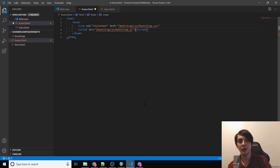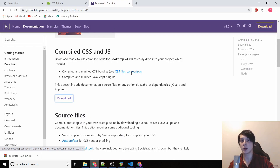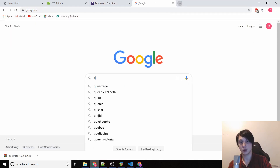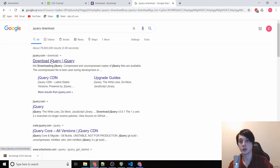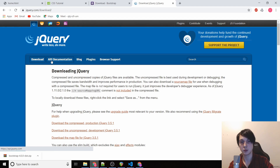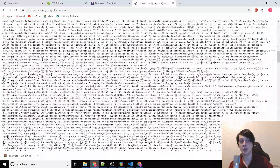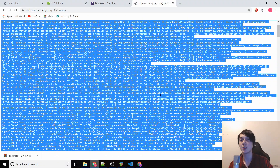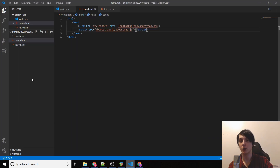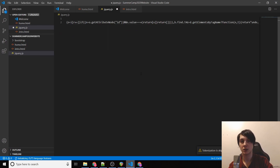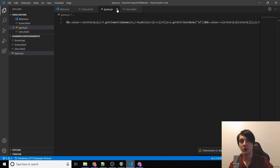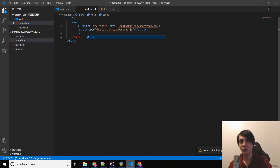We're also going to need jQuery, so type 'jQuery' into Google and search for download. Download the compressed production version — it'll give you a long file. Hit Ctrl+A to highlight everything, then Ctrl+C to copy. Go back to Visual Studio, right-click and create a new file called 'jquery.js' (JS stands for JavaScript), then paste it in. Now we include it with a script tag: src='jquery.js'.